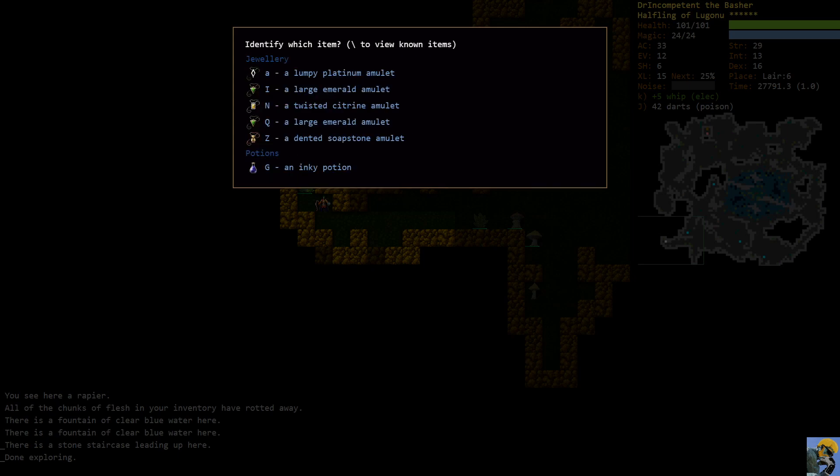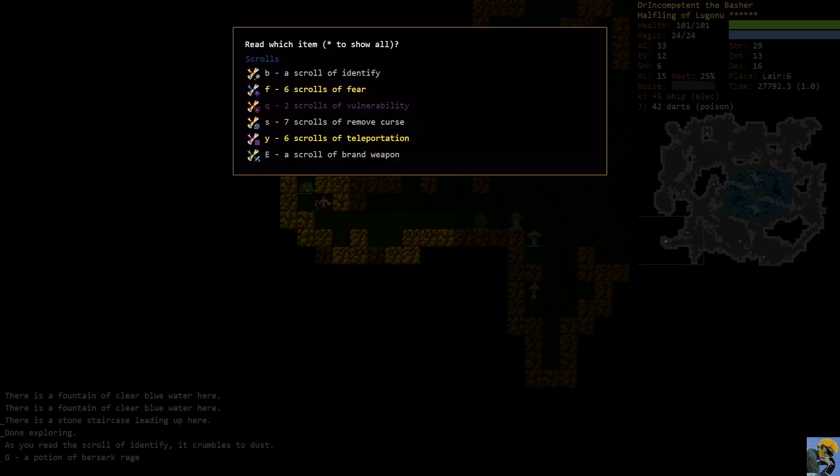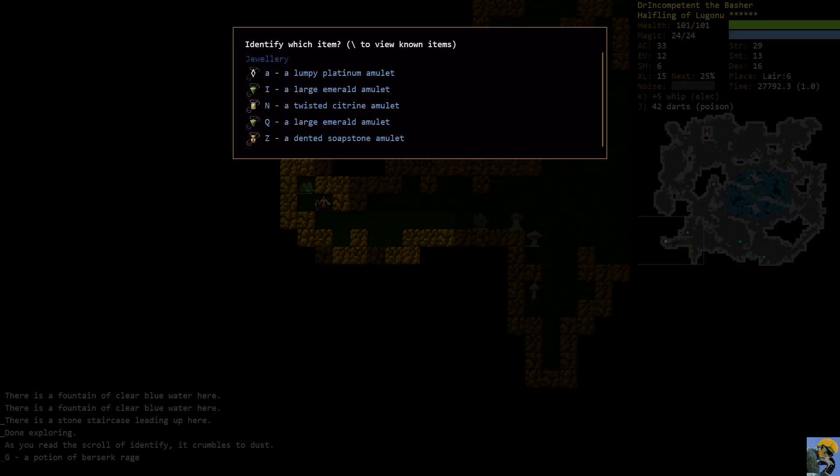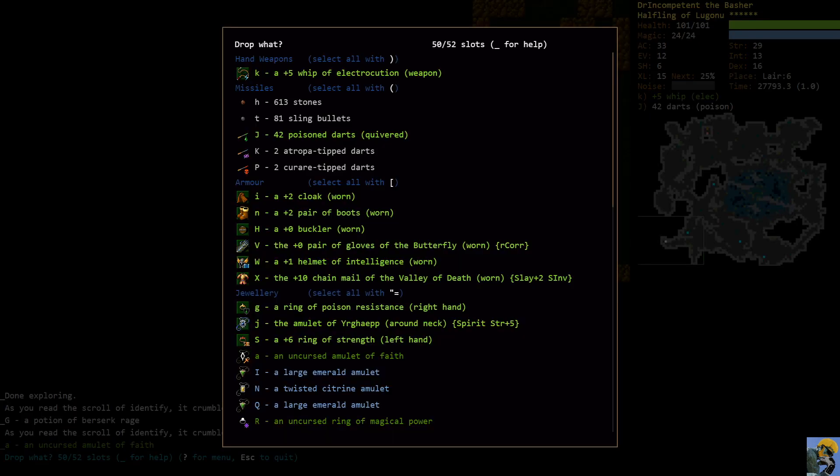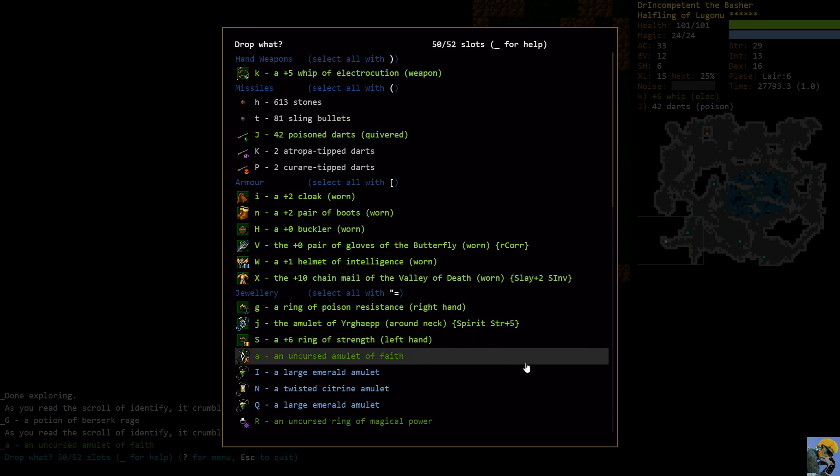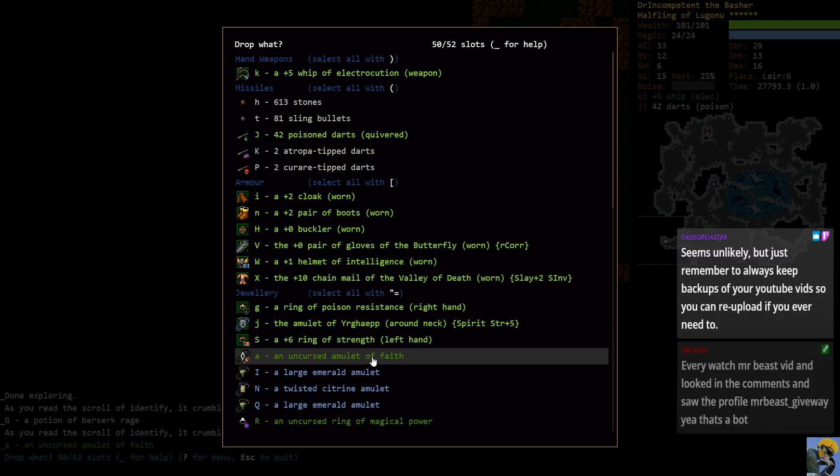However, I have two scrolls of Identify. So I can finally identify some of this stuff. Let's identify this potion. And then let's identify this amulet. It's an amulet of faith. I knew it. But you know what? That was extremely lucky to ID this amulet of faith.